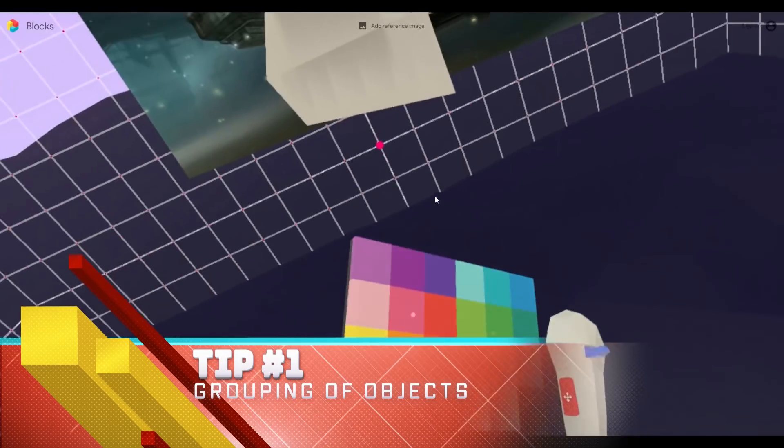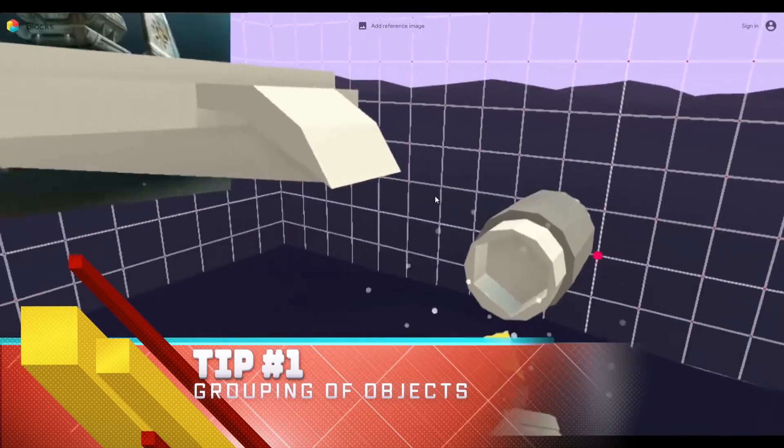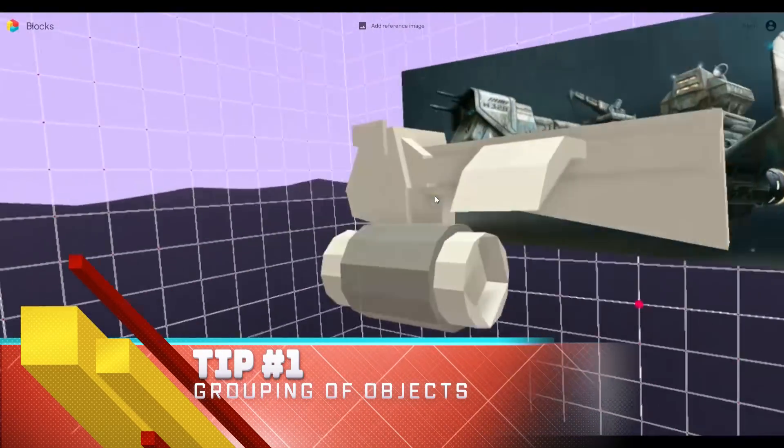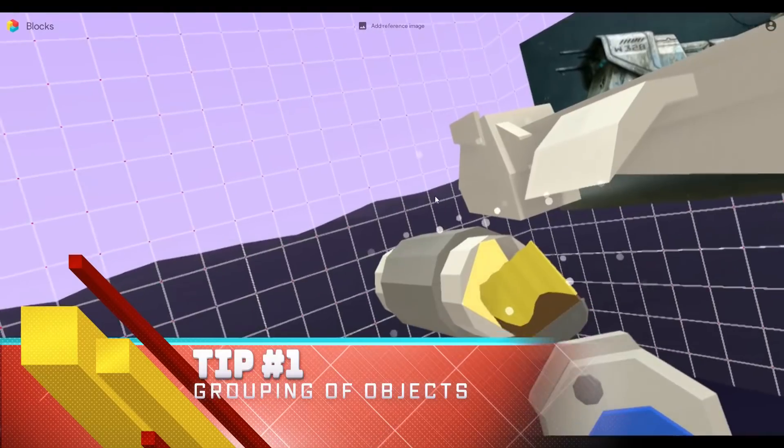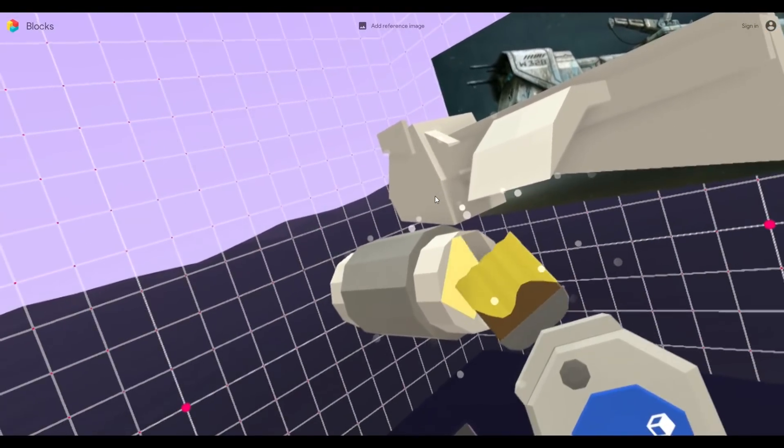Tip number one is grouping of objects. I cannot, in fact I'm embarrassed to tell you how long it took for me to realize this feature was in there.